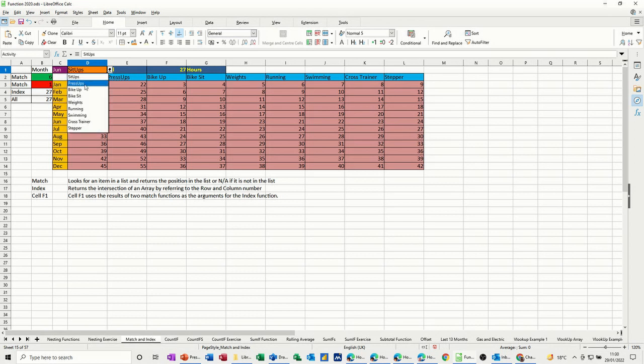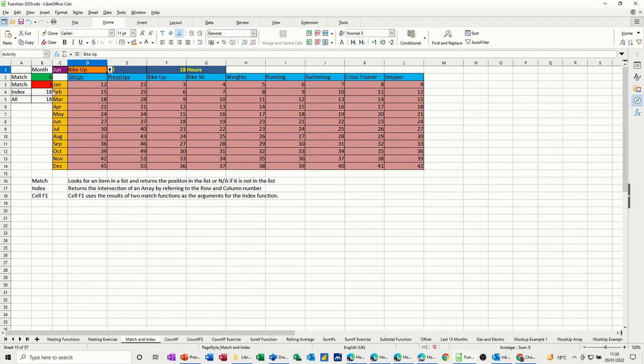So if I change that to bike up, that's now 3, 6 months, 3, so June 18, it's coming back with 18 and it is coming back with 18.